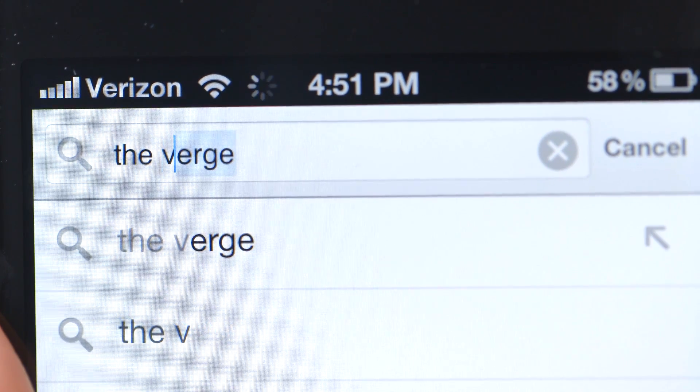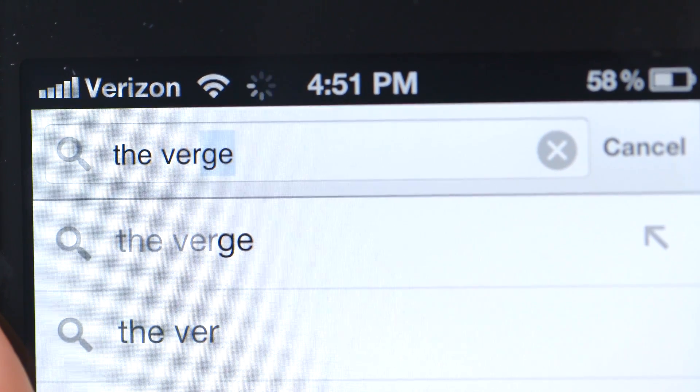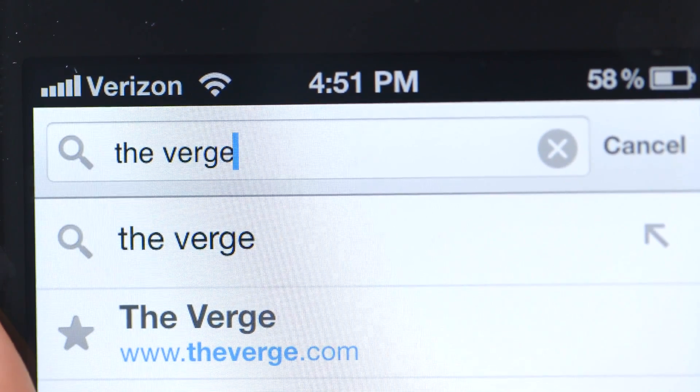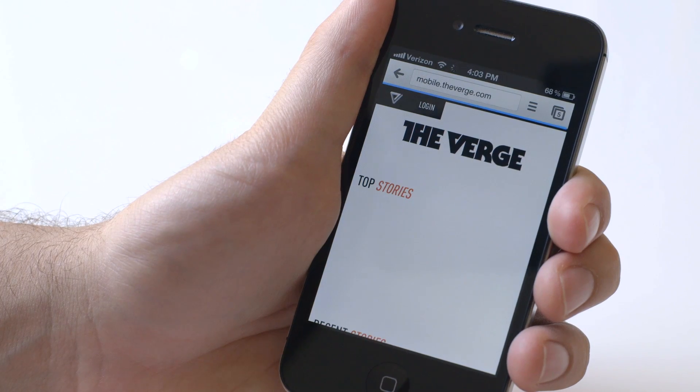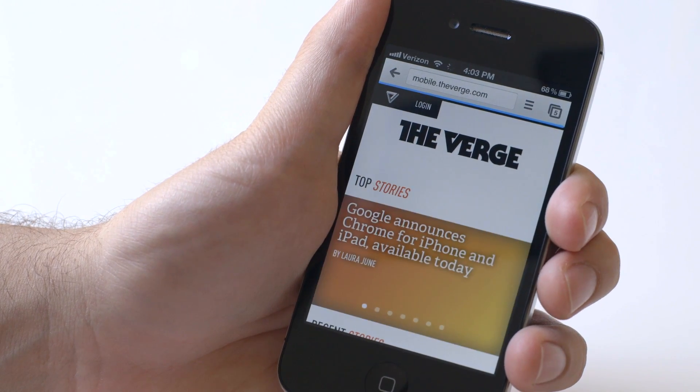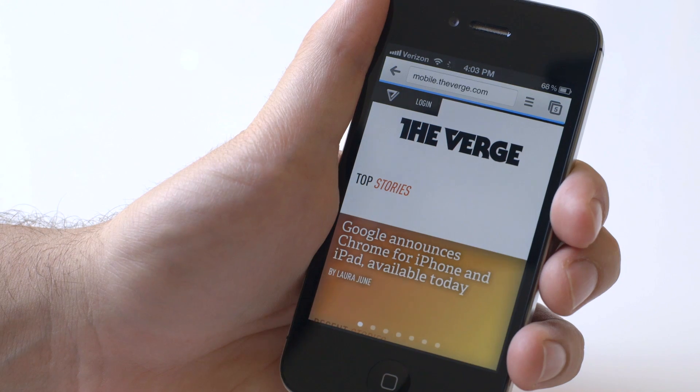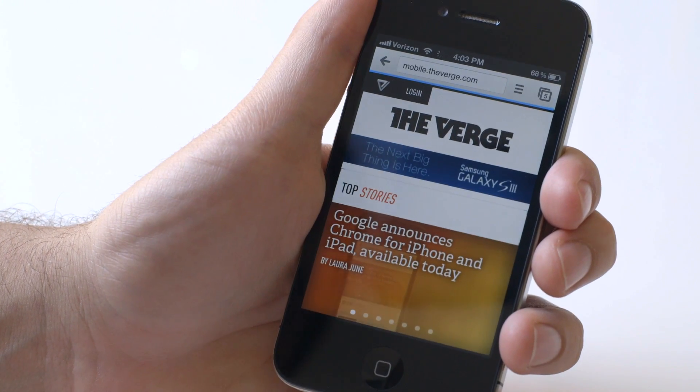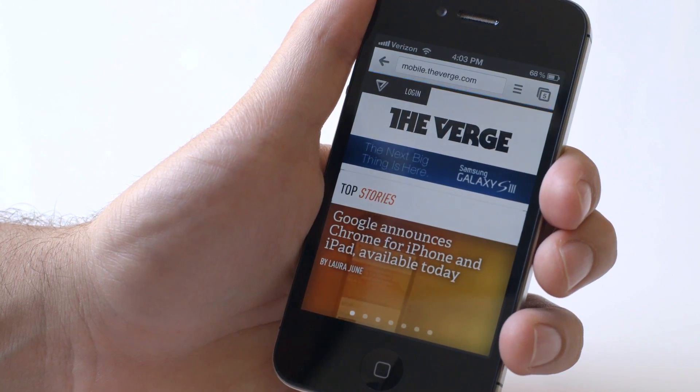If you look up at the top of the screen, you'll see Chrome's familiar Omnibox. Going to websites, even though this doesn't use the Nitro JavaScript enhancements mobile Safari uses, is still really fast.